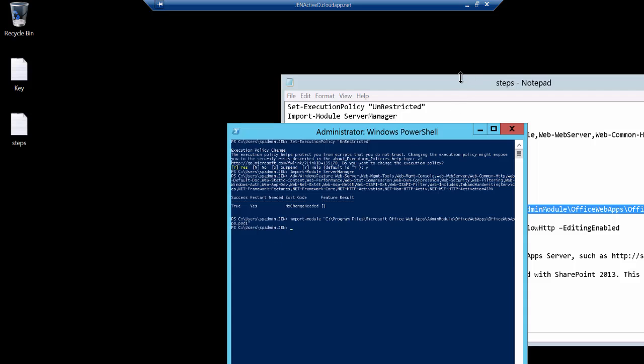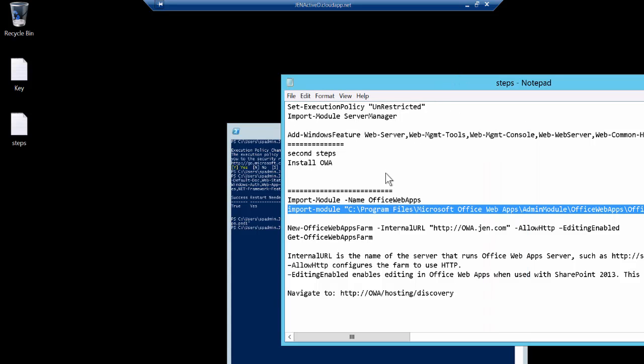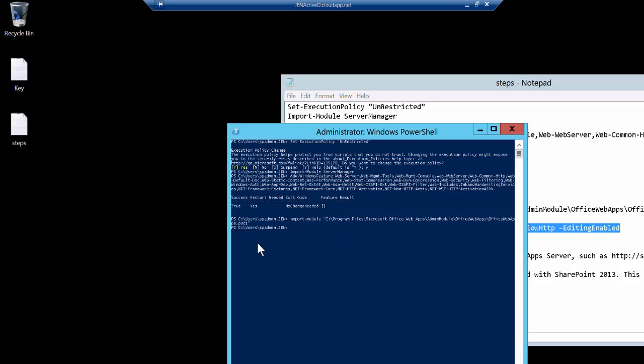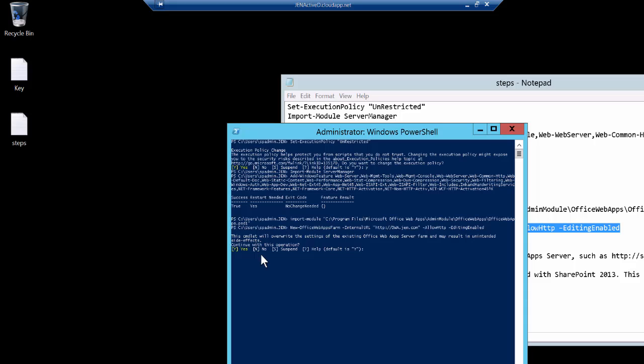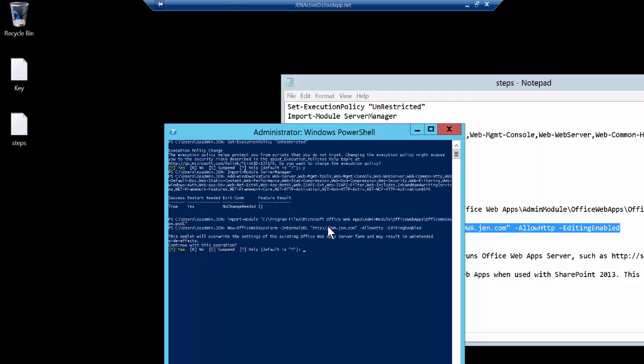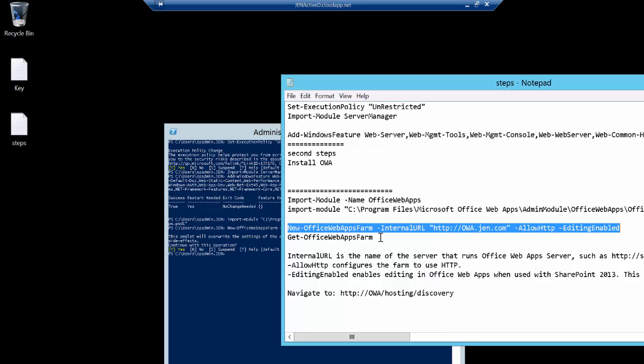So I imported this module, and next thing you need to create a new Office Web App farm. If I try to create that, this command will ask me if I'm going to override the existing settings because I've already run this command before. It's called New-OfficeWebAppsFarm and providing it the URL. The URL is OWA.gen.com where OWA is the name of the server and gen.com is the domain. Then I'm allowing HTTP and allowing editing. I'm not going to override these existing settings, I'll just press cancel. But in your case, this command will create the OWA farm for you.